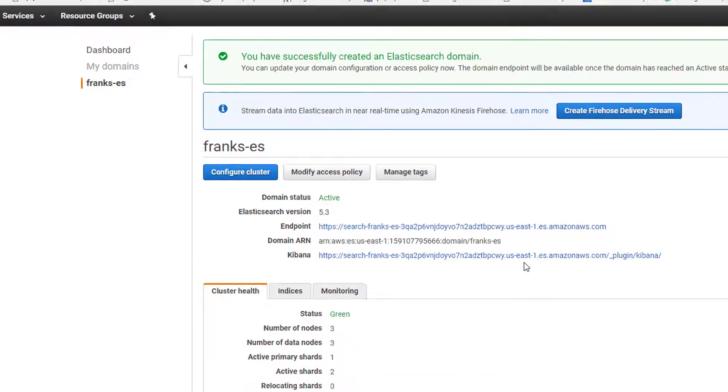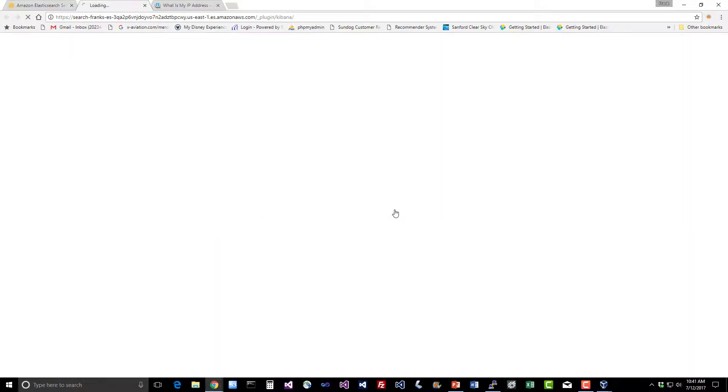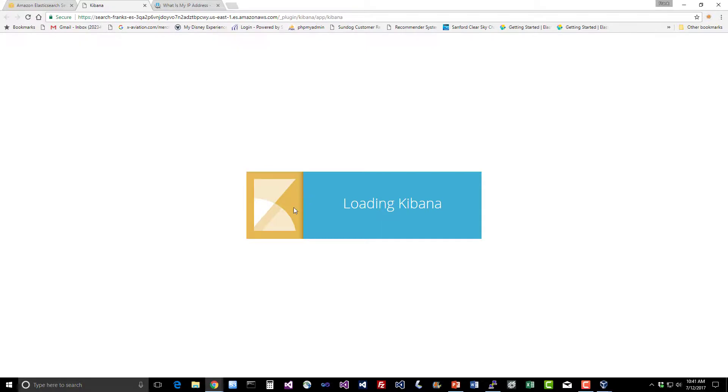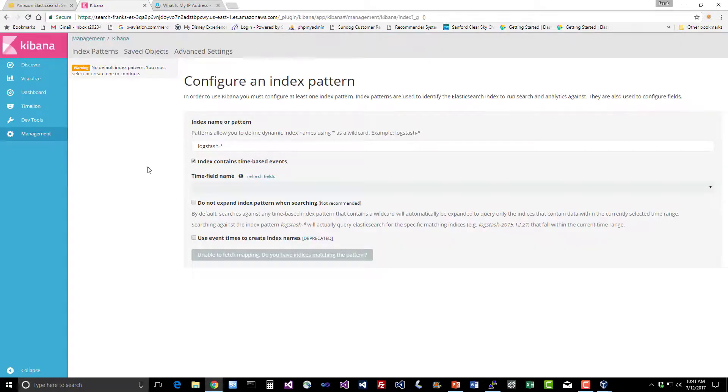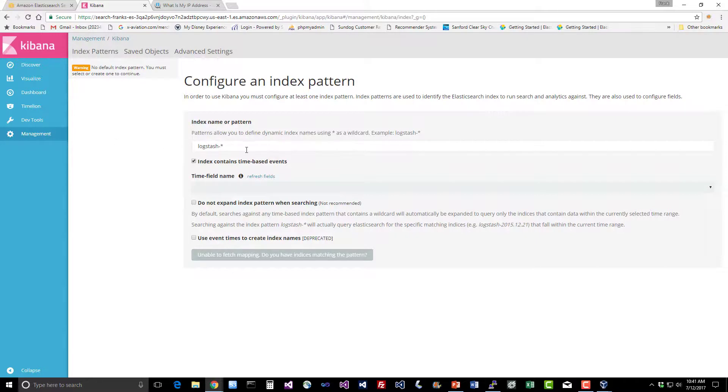We created a movies index and we can just click on this Kibana link since I did open everything up to my IP address here at home. It should open right up. Sure enough, here we have our very familiar Kibana UI. Let's go ahead and create an index pattern for movies.